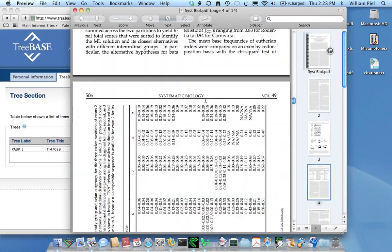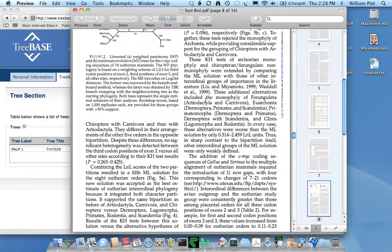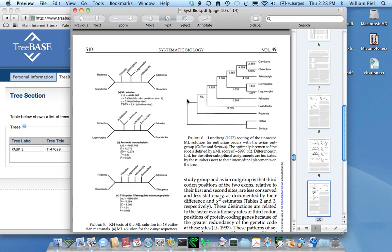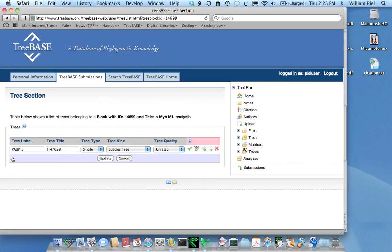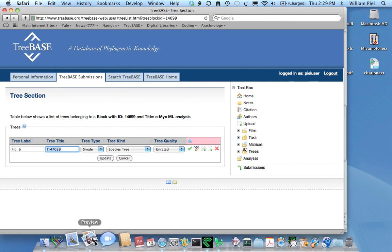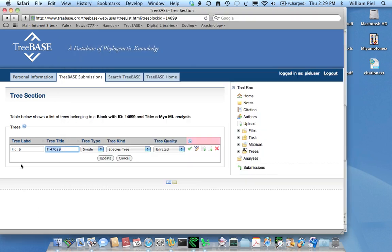And in the paper the tree happens to be figure 6. So the tree label will now be fig6. And the tree title, well, I could do the Eutherian orders. Sounds like a good title.